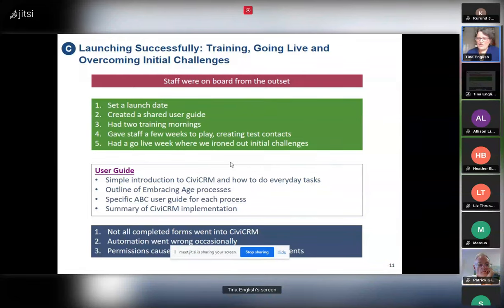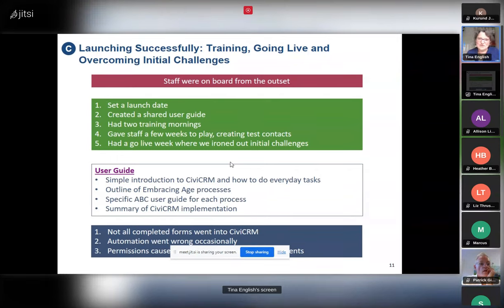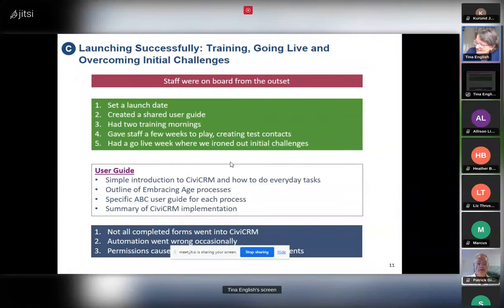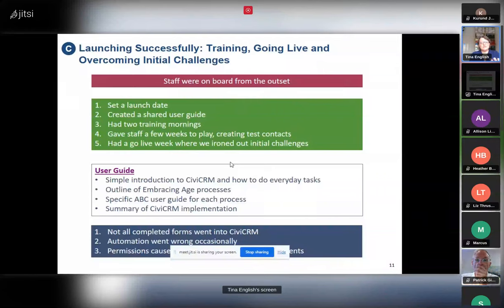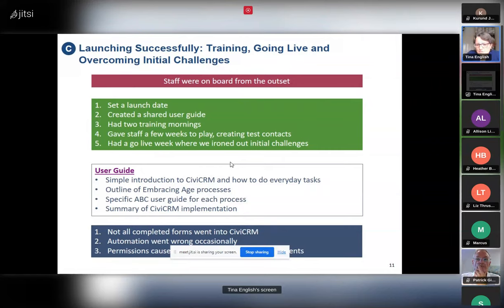We did have a few teething problems at implementation. The Google Forms and form processor system is quite complex — we found that not all the information people put into Google Forms came across consistently, sometimes it did and sometimes it didn't. We also had a couple of times where the automation went wrong because people would use a different email address on their application form than initially, which caused them to receive chasers when they'd already completed the form. We also had problems with permissions that meant event registration wasn't working properly. But we managed to sort out all these issues.